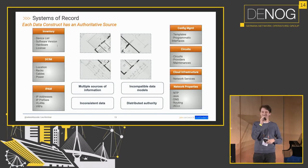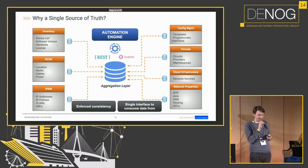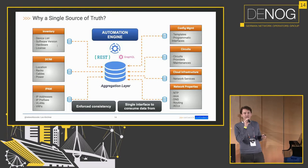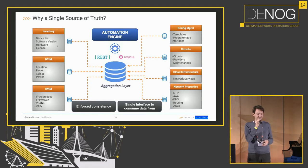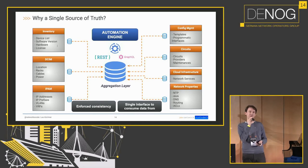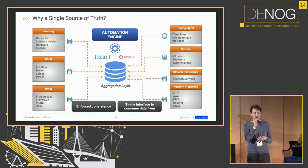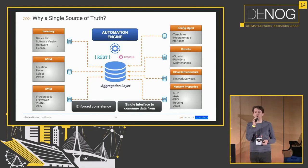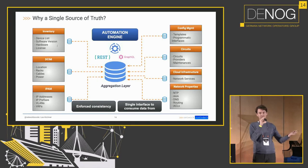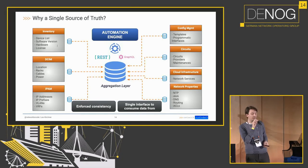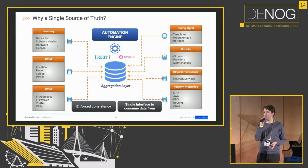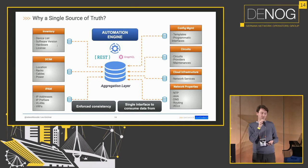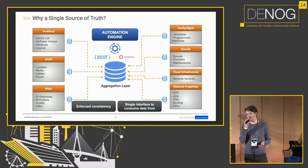So what can we do? We can introduce a central database which aggregates all this data. This has the upside of enforcing consistency because you have a central schema which deals with all those problems we just looked at, so your data is normalized and you also have a single interface to consume that data from. So you don't have to from your automation code call to five different APIs or maybe somehow read an Excel sheet into your code to maybe build your templates or do whatever else you might want to do with your automation. But you have a single source and you can use maybe a REST API, GraphQL API, whatever else you prefer to feed your automation engine.